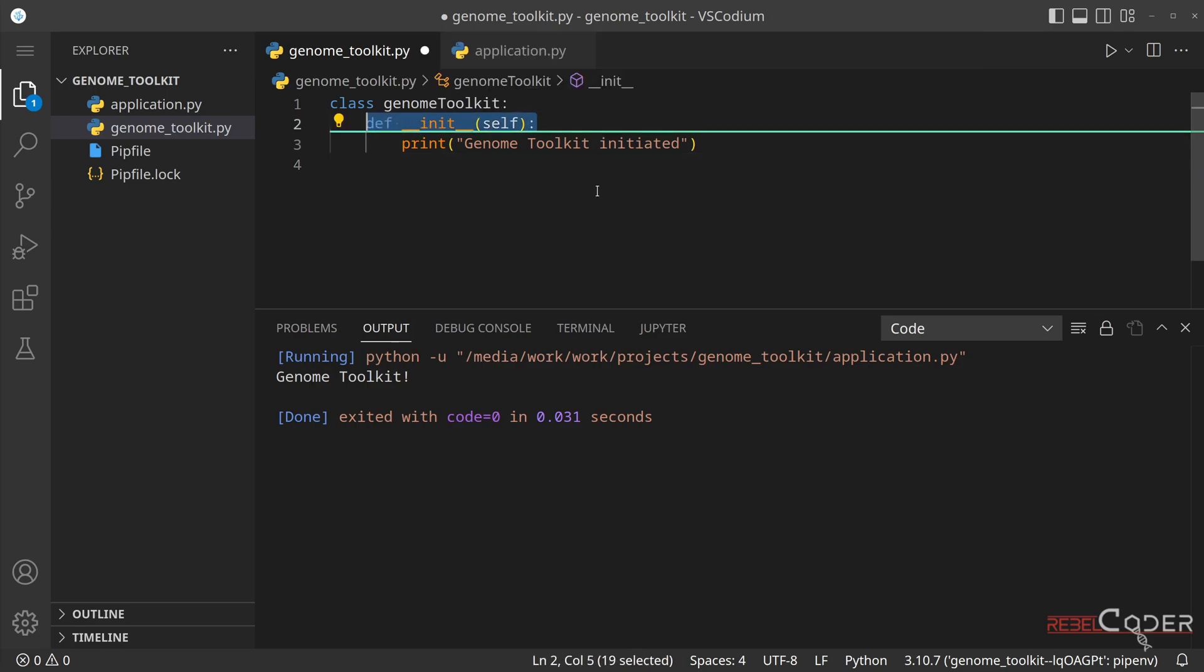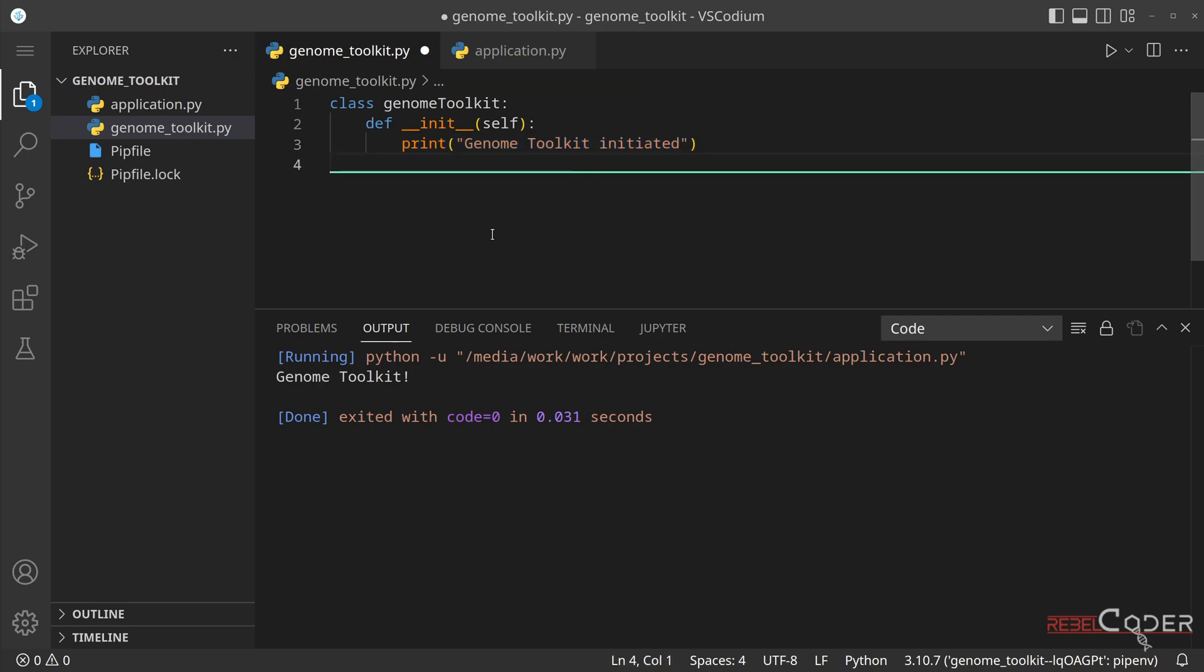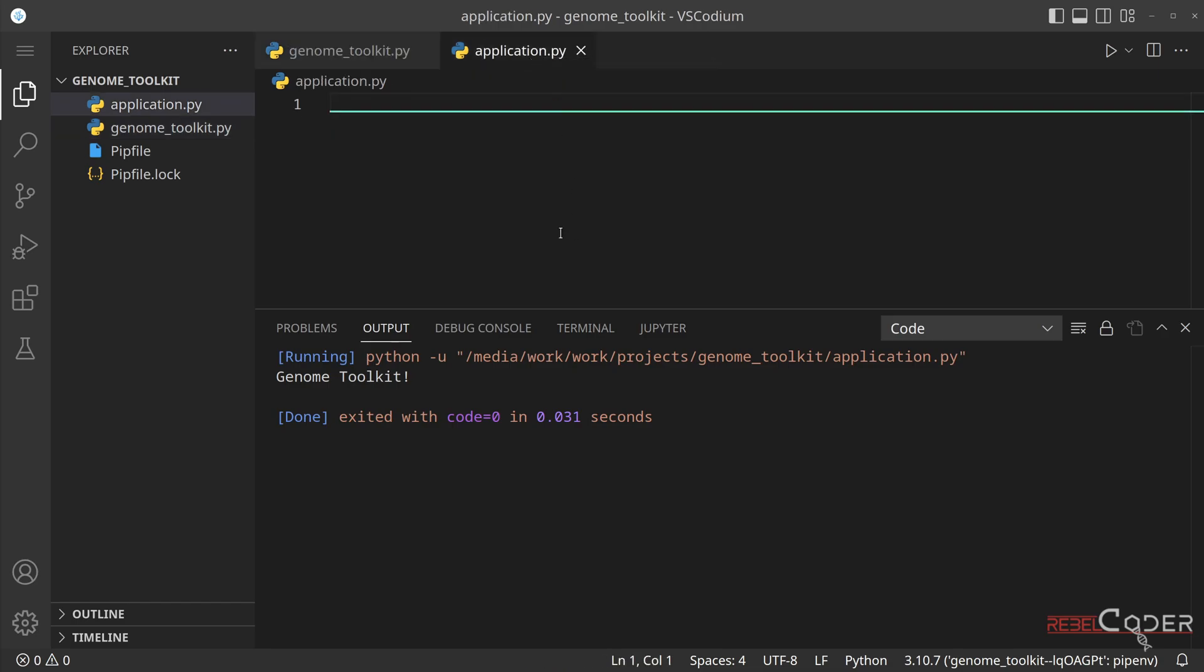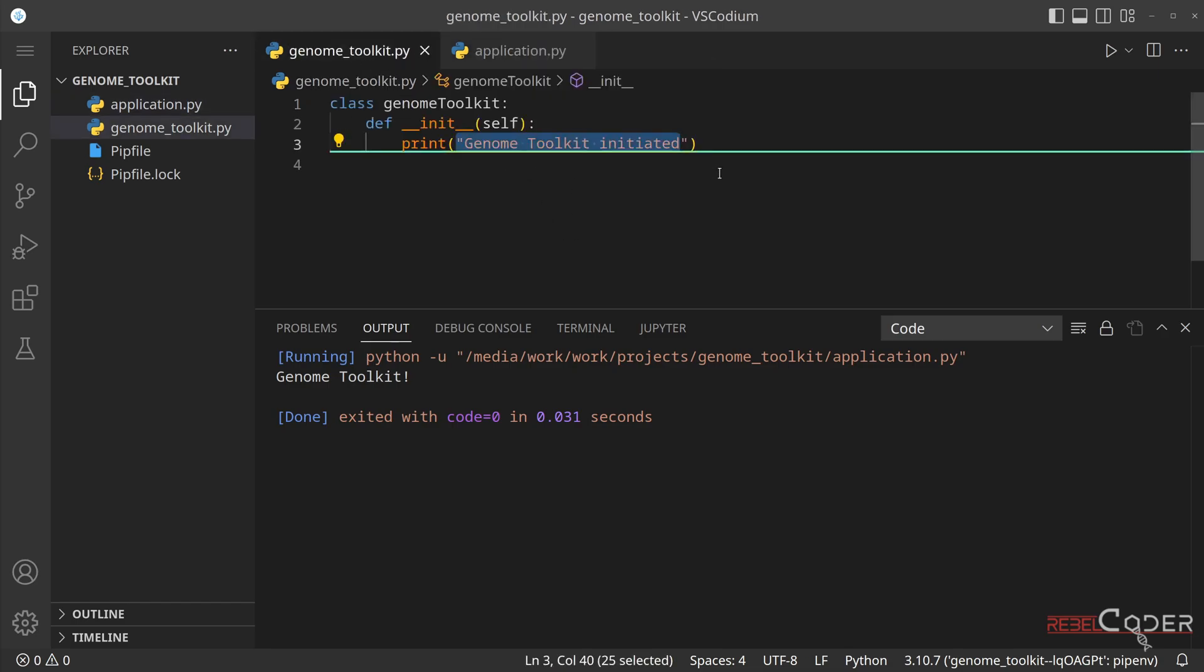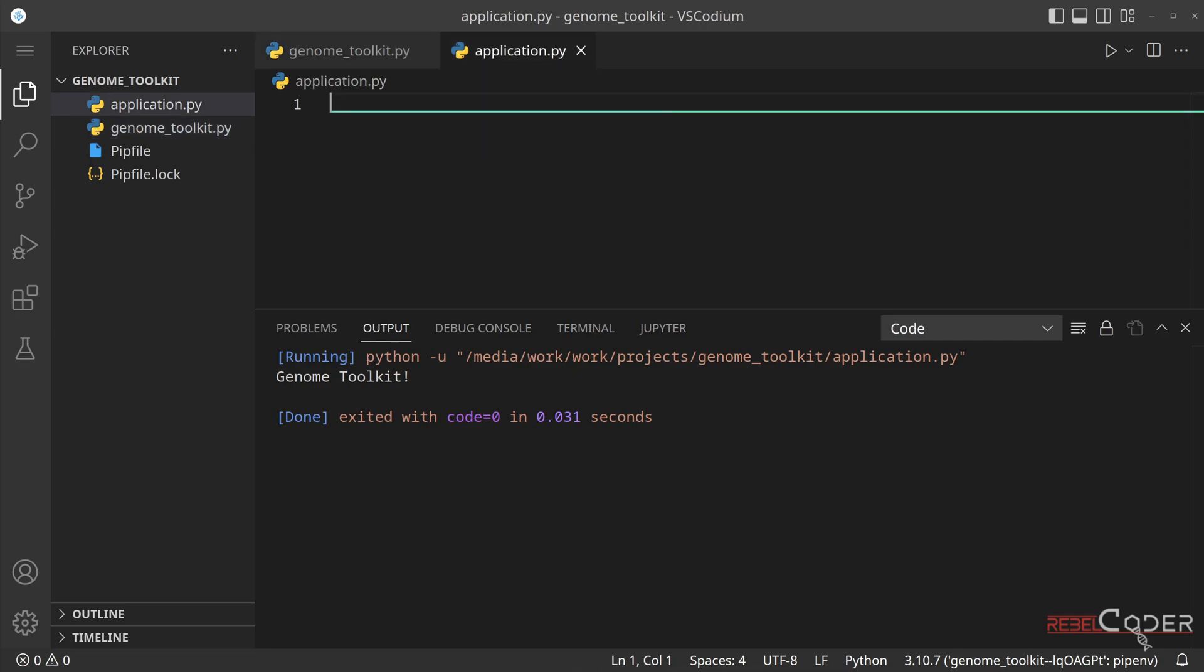This class for now will have just one function called init. init is initialization function. Basically, whatever is inside of this function will be always called when we create an instance of our class. And we will see when we test that instance. For now, we're just printing out genome toolkit has been initiated. So if we're going to go back to our application.py, we need to somehow include the code from our genome toolkit.py into our application.py.